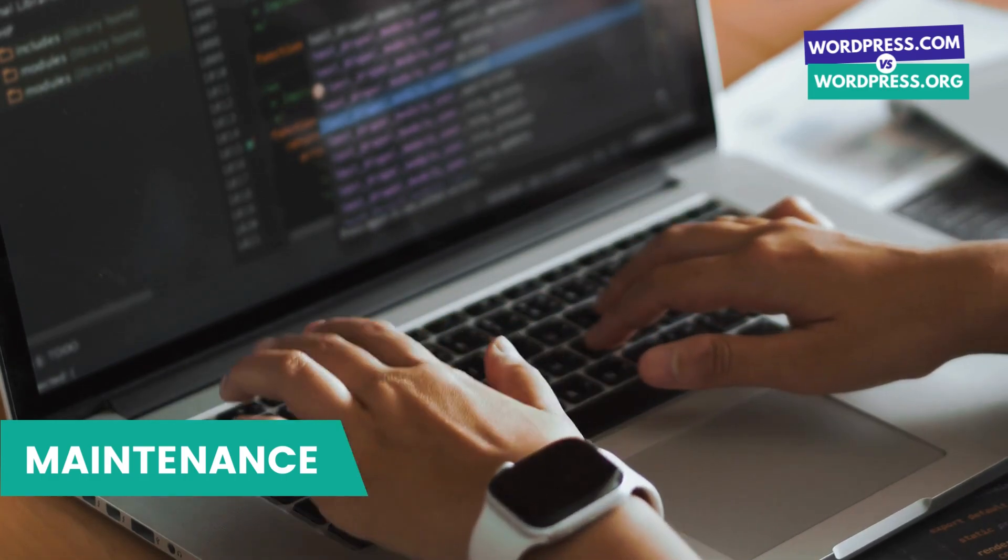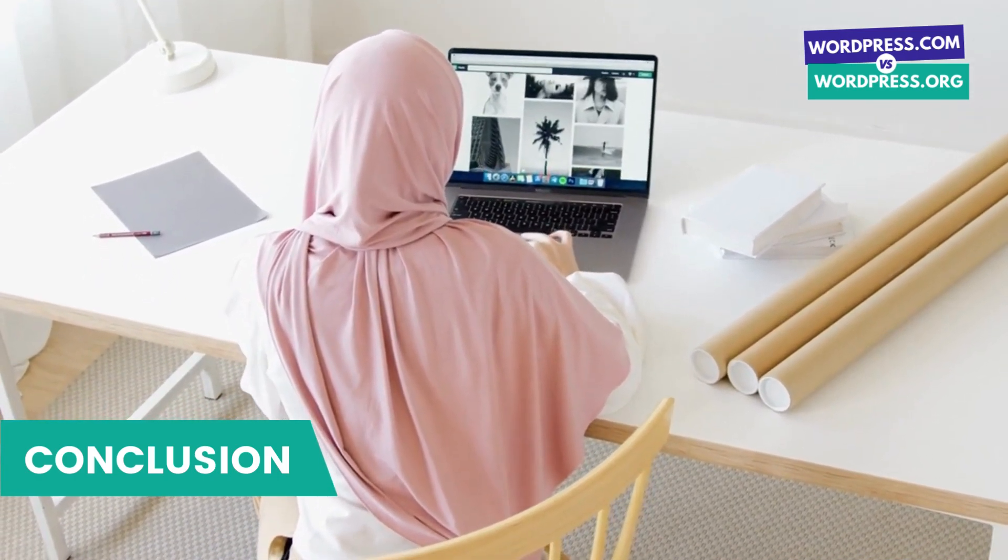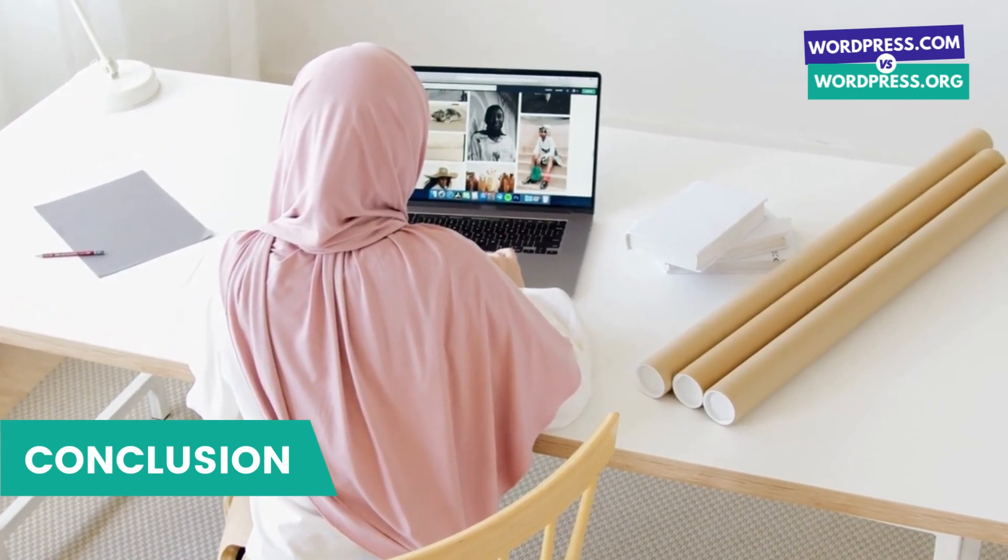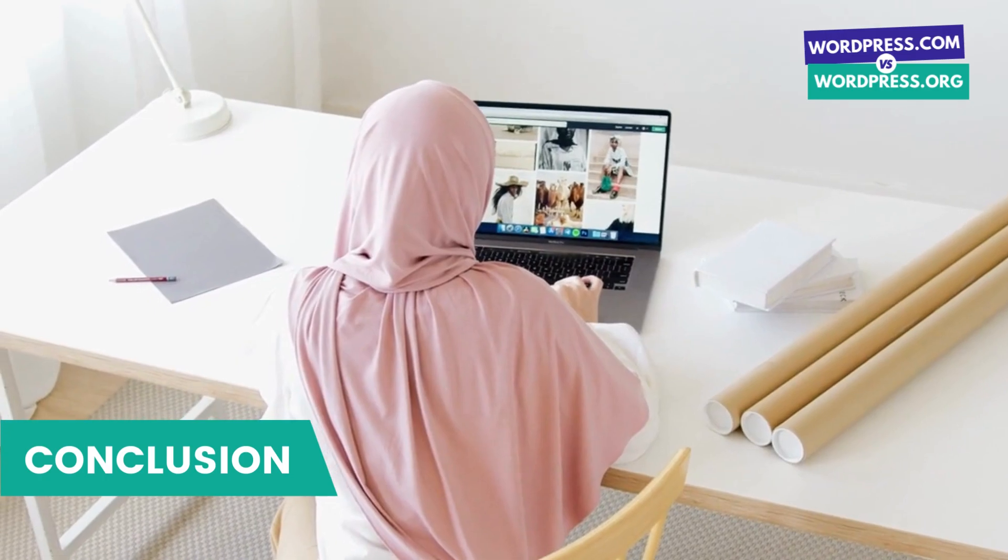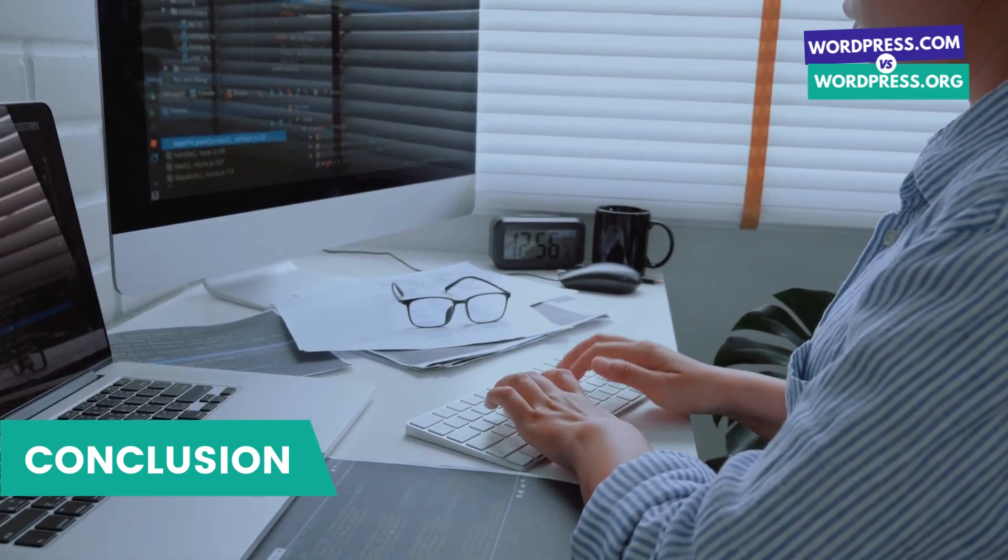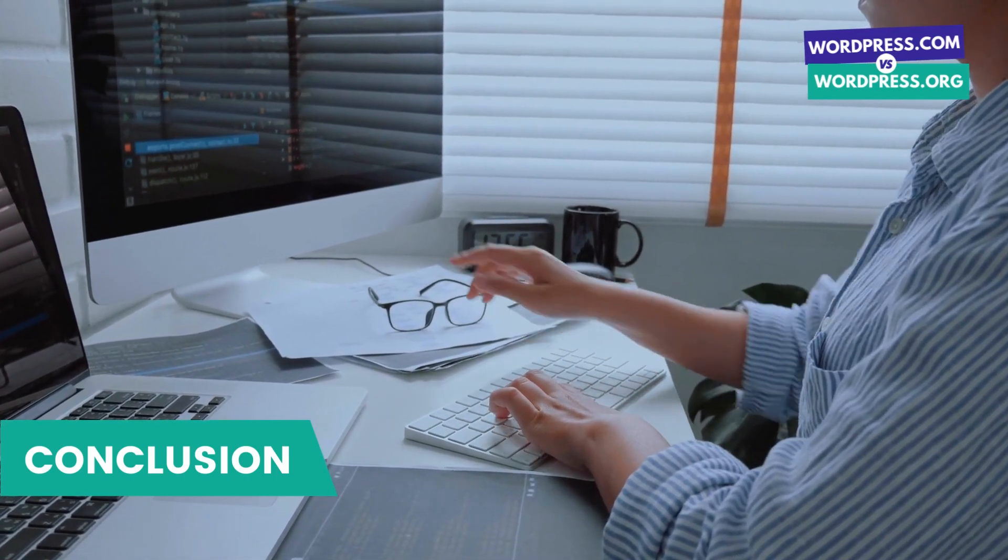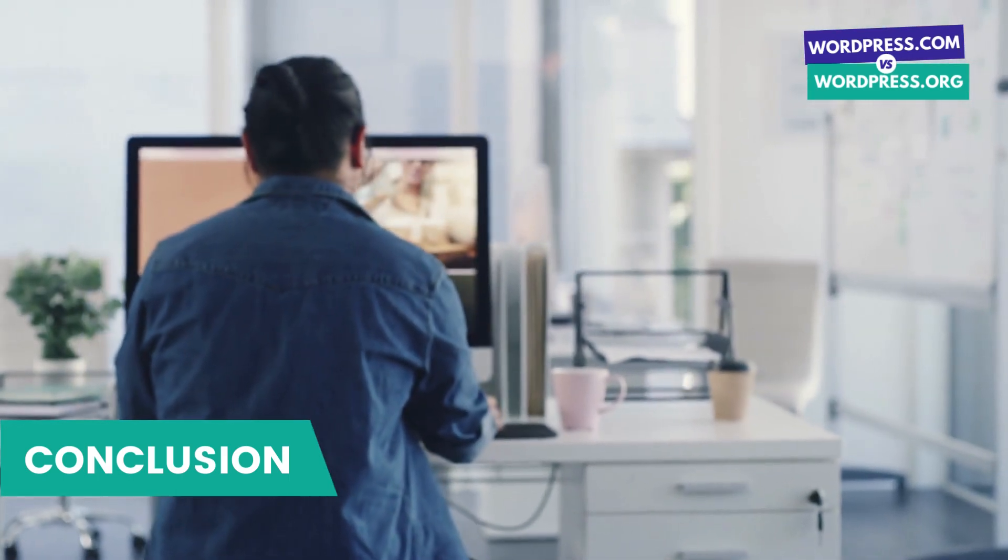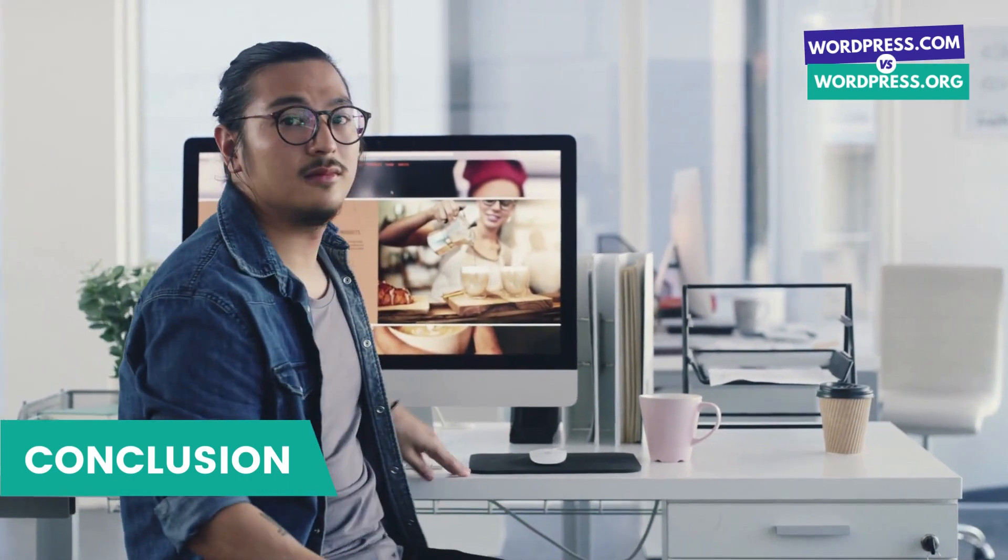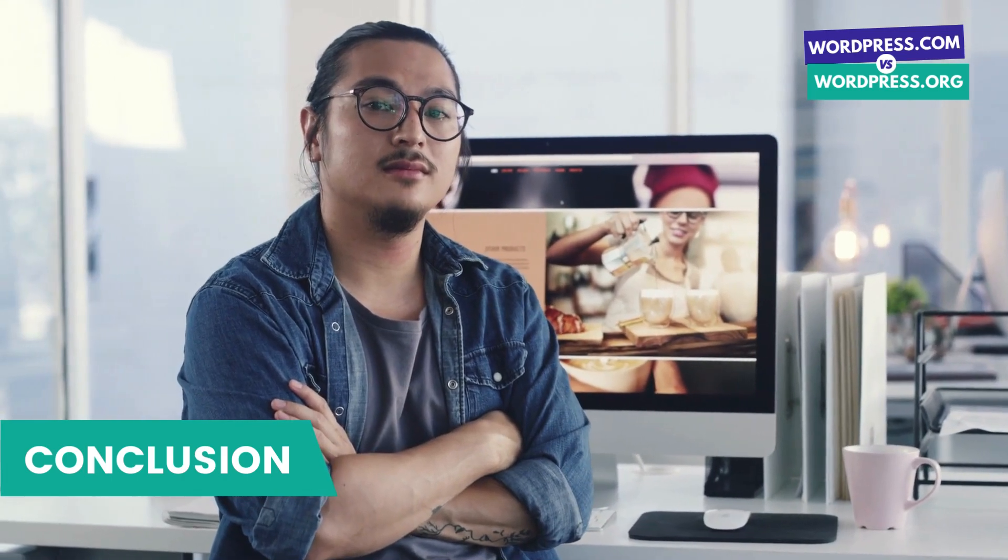So which one is right for you? If you are a beginner or don't want to worry about the technical aspects of your website, WordPress.com might be the better option for you. But if you want complete control over your website and the ability to customize it to your heart's content, WordPress.org is the way to go. Ultimately, the choice between WordPress.com and WordPress.org depends on your individual needs and preferences. I hope this video has helped you understand the differences between WordPress.com and WordPress.org.